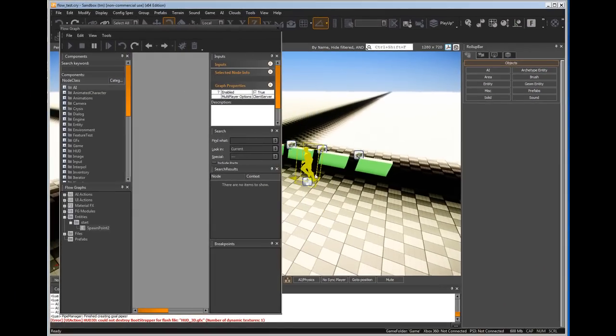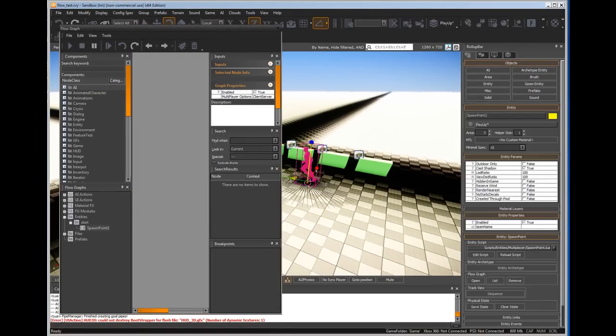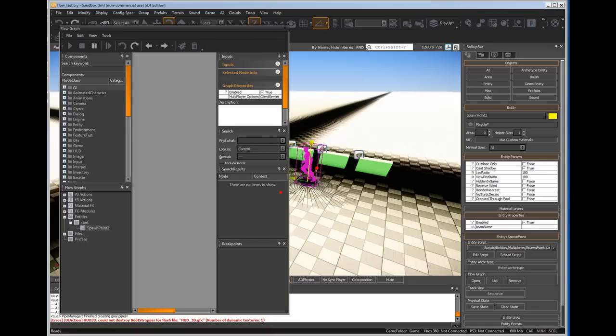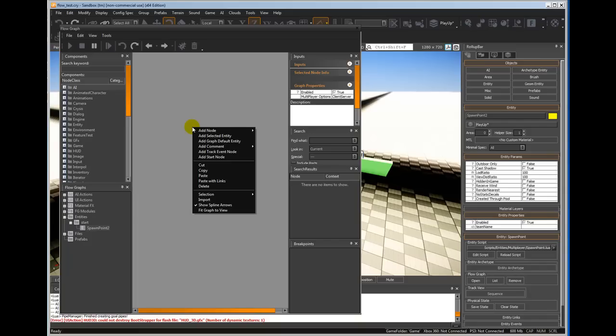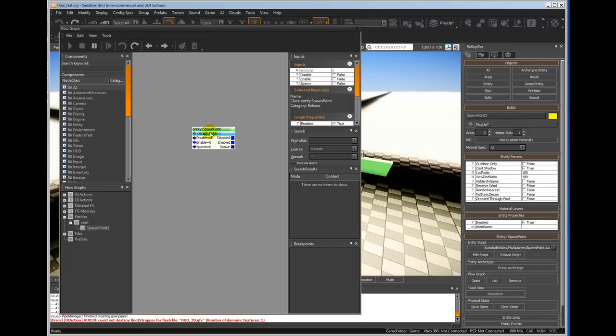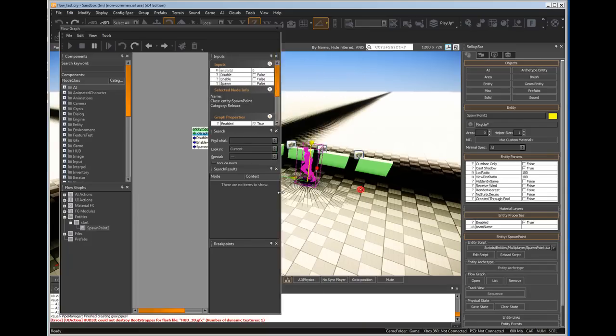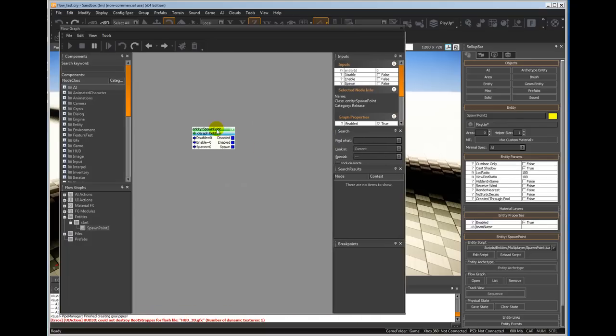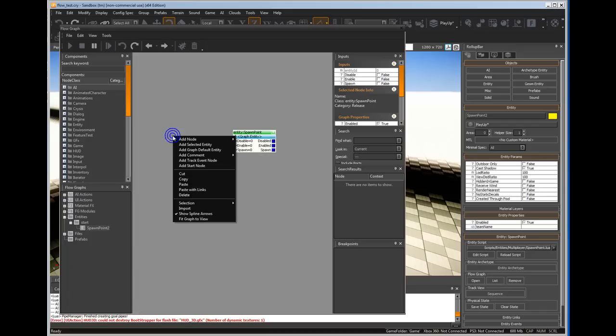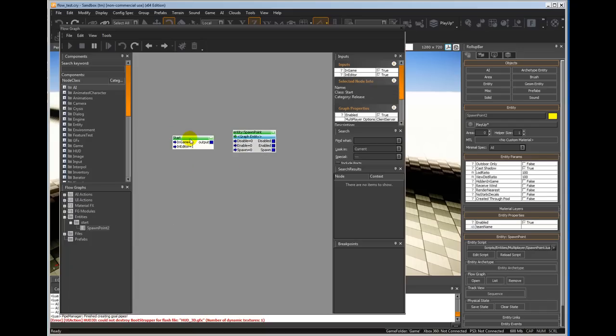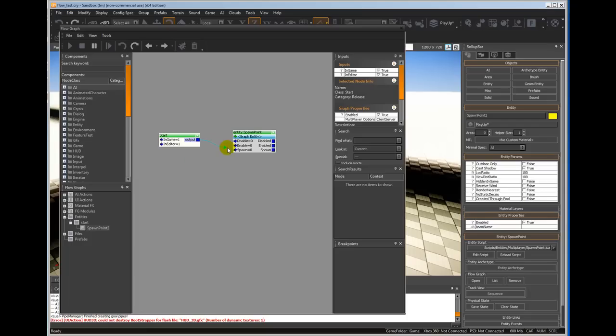I'm going to select the spawn point as well because we want to add some things. I'm going to right click here and add selected entity, so it knows what it is. It's the spawn point. We want to activate this somehow, so we need to right click and add start node. As soon as we start the game, we can attach something to it. Here we're going to go spawn.